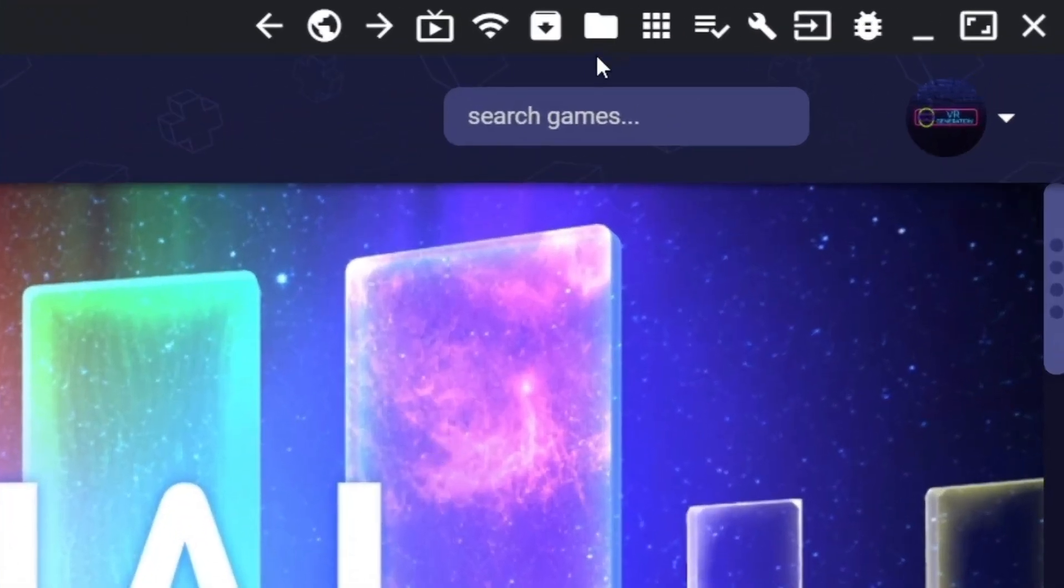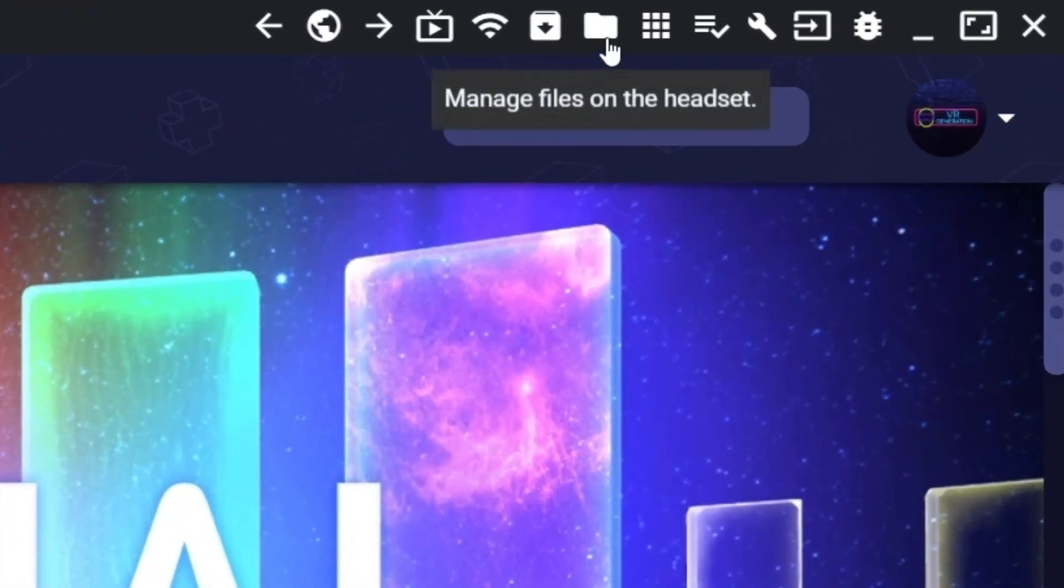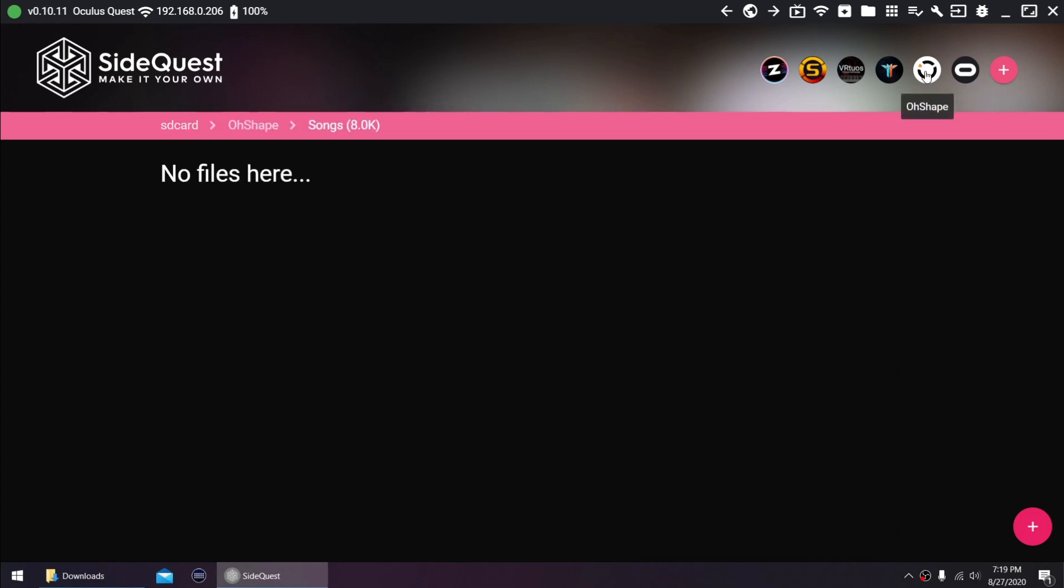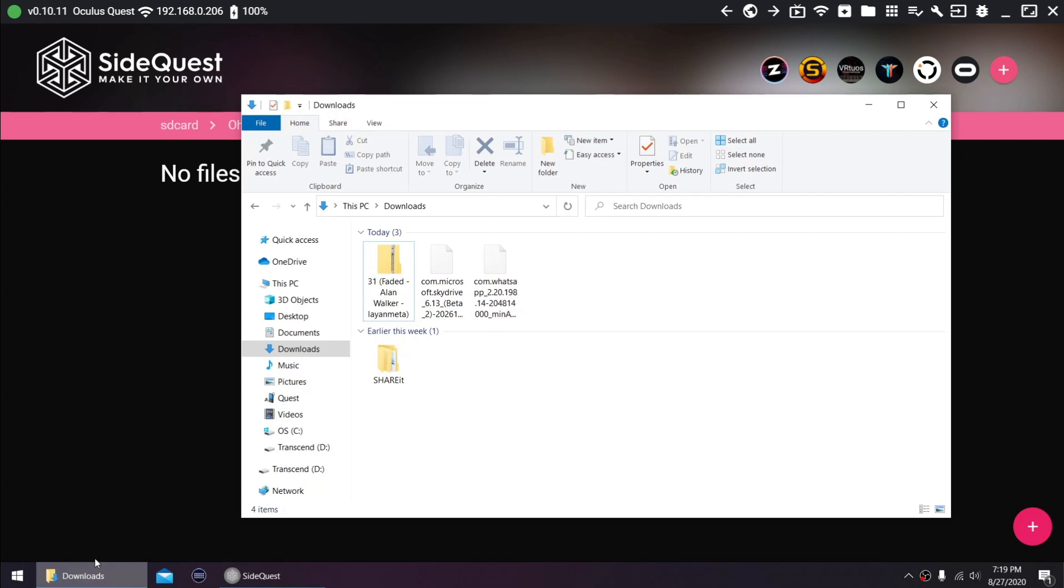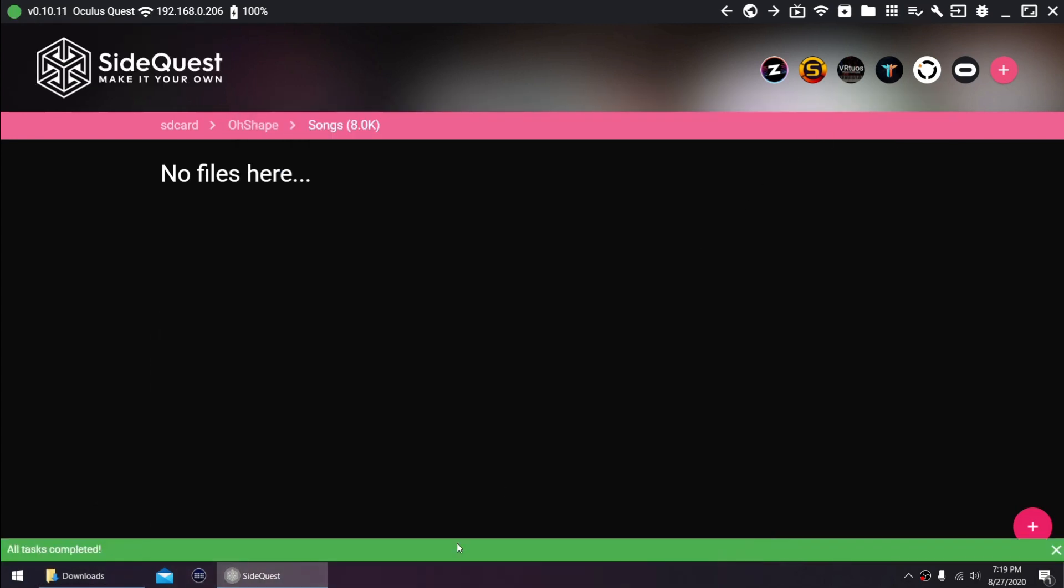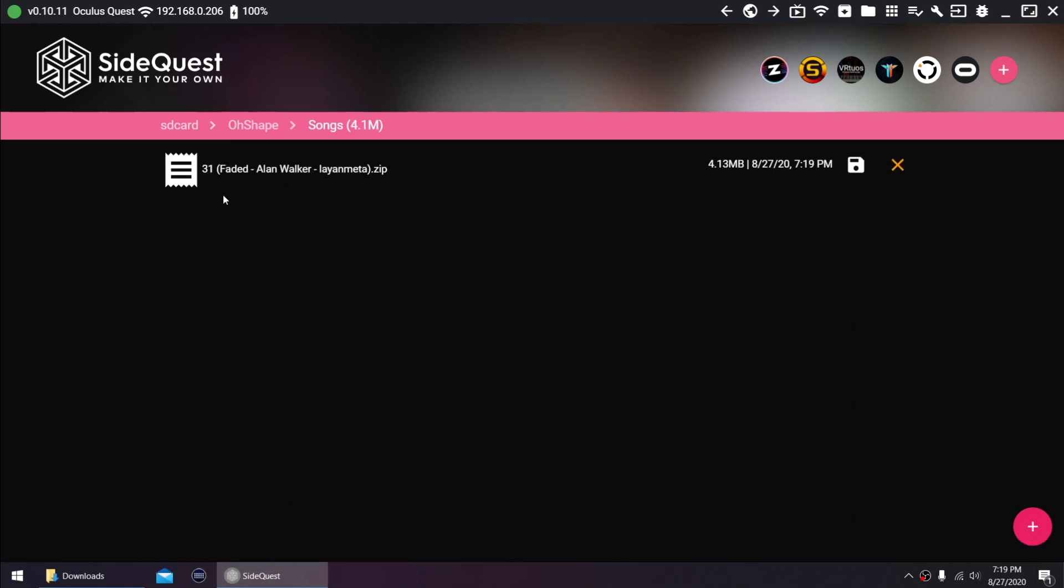SideQuest can also serve as your file manager. These icons you see here are actually bookmarked folders, and were added for easier access to the custom song folders of these games. If you want to add a custom song for O-shape, just click the O-shape icon and it will open the O-shape custom song folder. Then just drag and drop your custom song here. You can also delete it by clicking the X button.